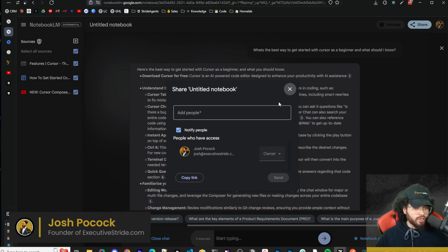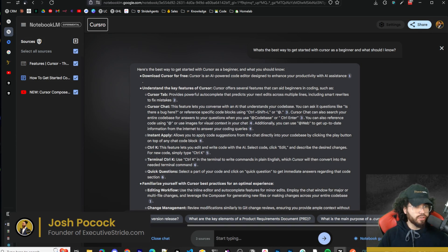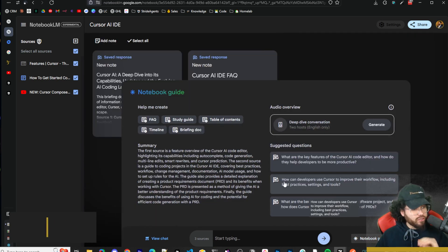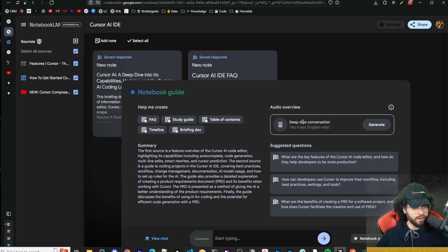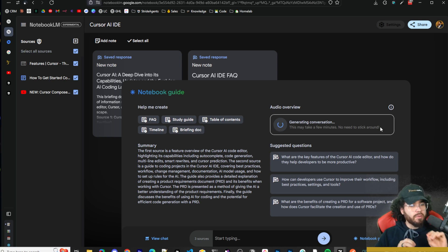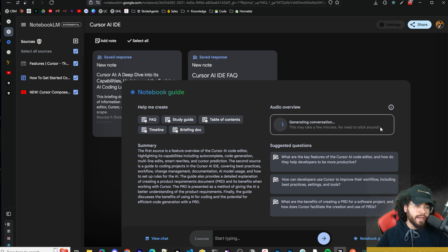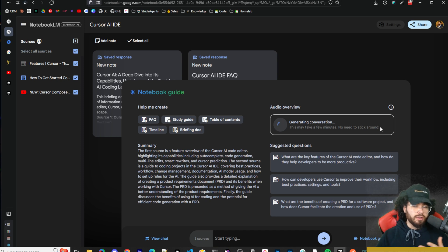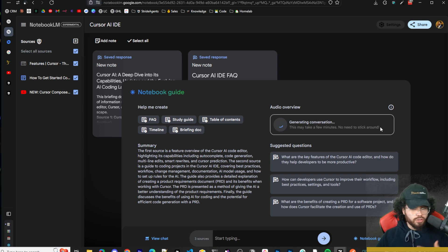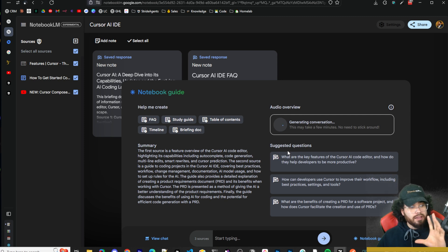You can share the notebook, copy the link, or add people. You can rename it — 'Cursor AI IDE.' Now this is where it gets really cool and what really impressed me. I'm going to click 'Deep Dive Conversation — Two Hosts, English Only.' While it's generating, imagine you're doing SEO and want to use NotebookLM to structure a blog post. Then you use this audio feature and embed it in the blog post so users can both read and listen to it.